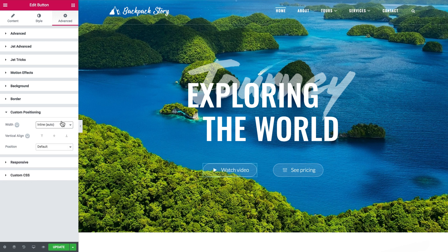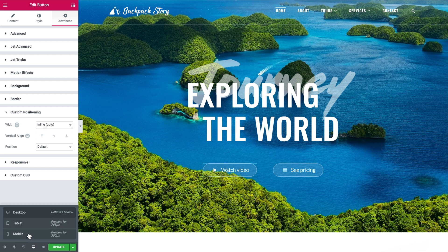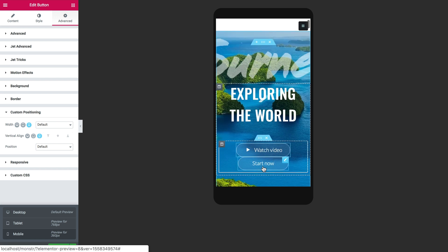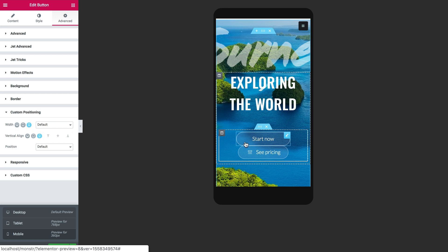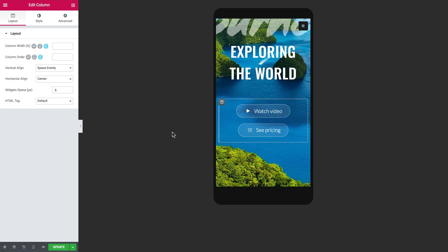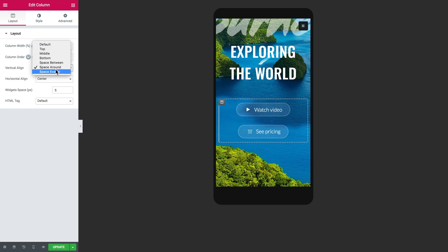Let's switch to responsive mode and preview the page on a mobile device. We can also change the vertical alignment. An important point here: to change the vertical align, you need to change the content position in the section settings from Middle to Default first. Once that's done, the vertical align dropdown becomes active and you can adjust those settings.